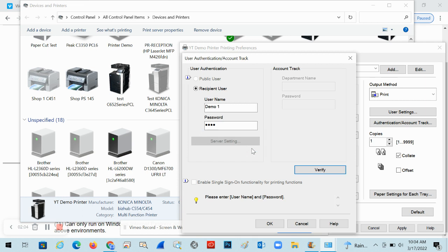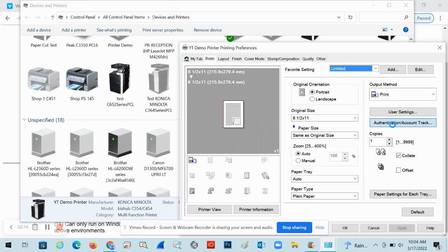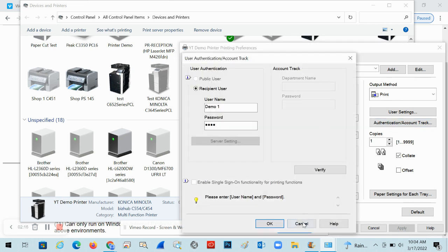You can keep the credentials stored in the driver so you don't have to type them in every time. If you're the only one using this computer and only printing from your account, go ahead and enter them, click Apply, and that's always going to be stored under this account.